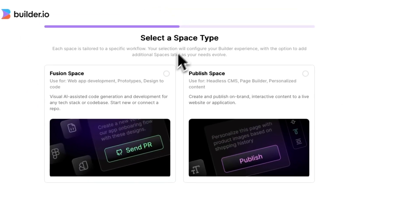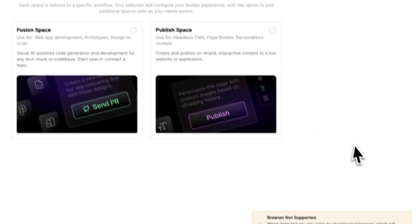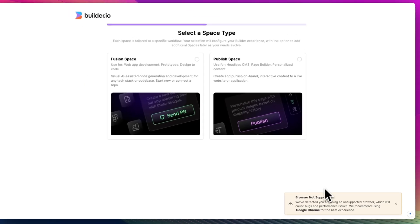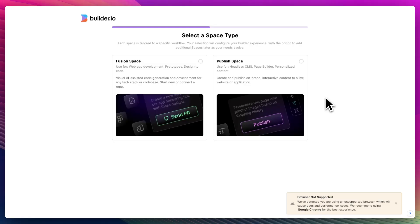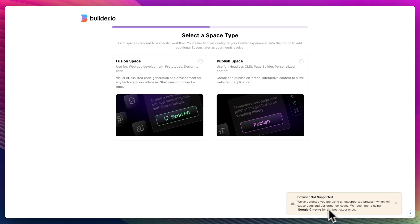Right off the bat, as soon as you sign up, if you're using a browser that isn't really supported, I've seen this happen with a lot of other AI website builders where it says unsupported browser, which will cause bugs and performance issues. So I'll switch to Google Chrome and meet you back here.